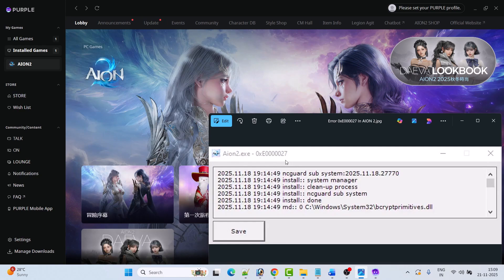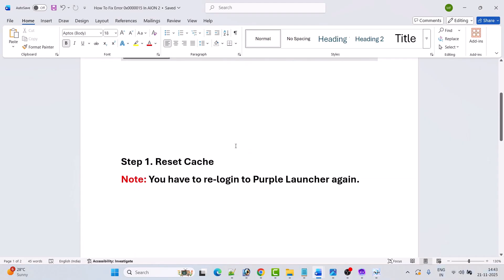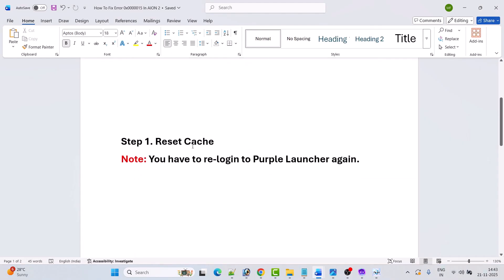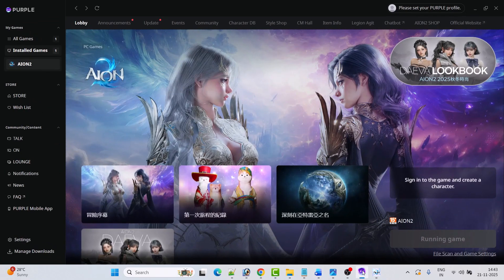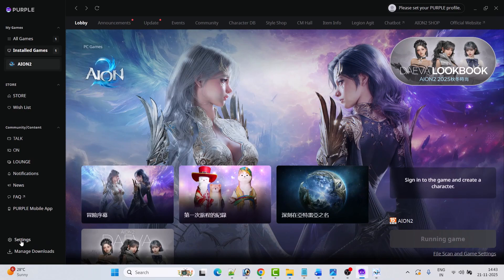The first step is to reset cache. Now please take note: you have to re-login to Purple Launcher again. So open the Purple Launcher, then click on Settings.